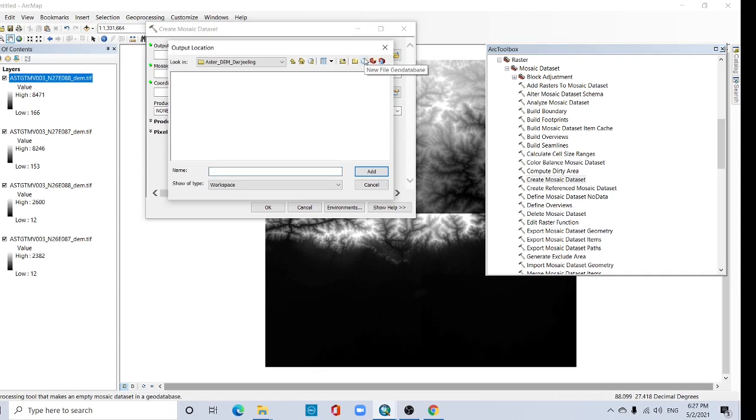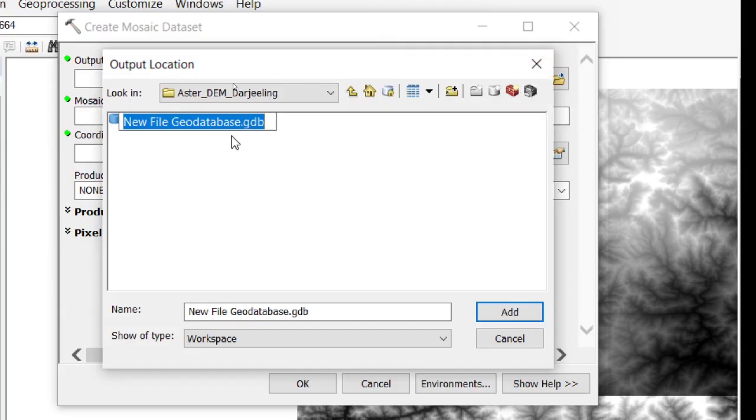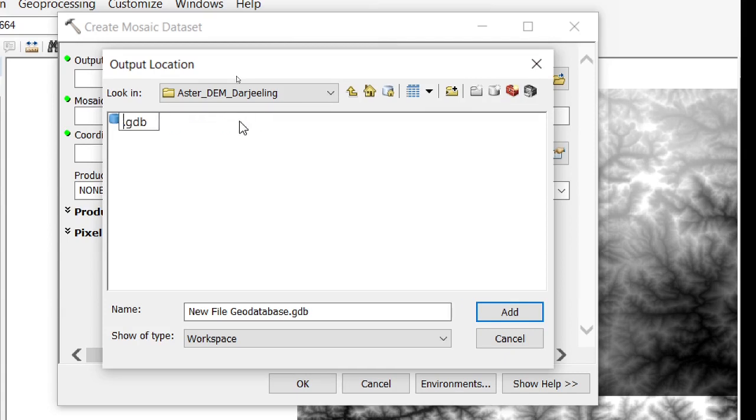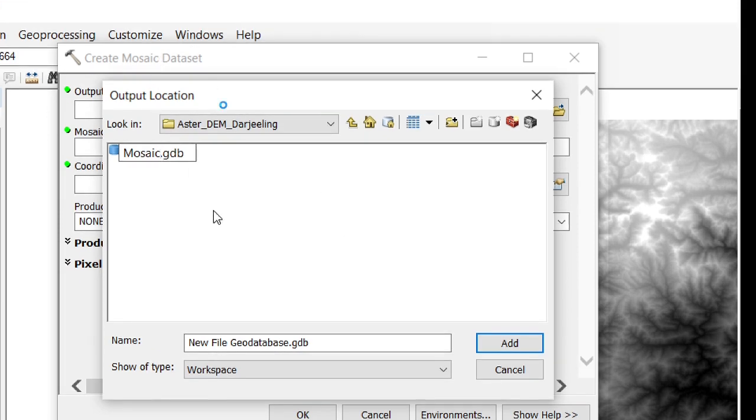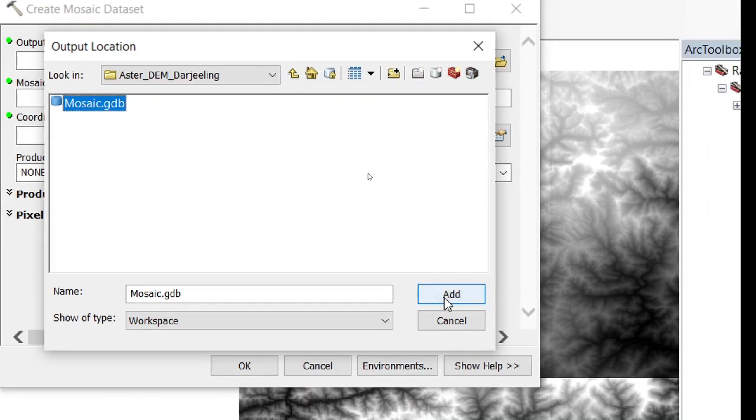Get the new file geodatabase, this file. New geodatabase and give a name: Mosaic. And select it and add.